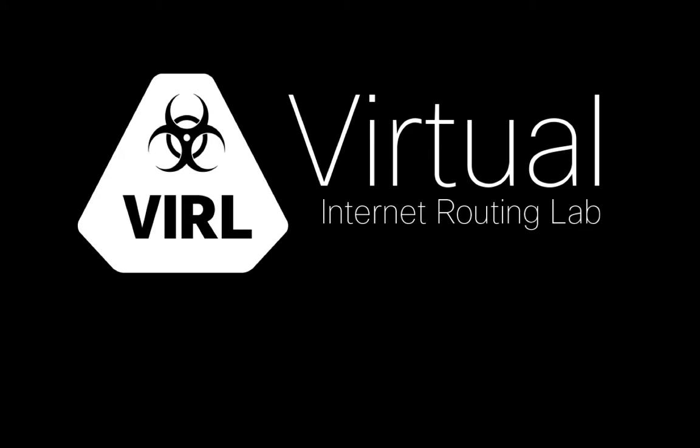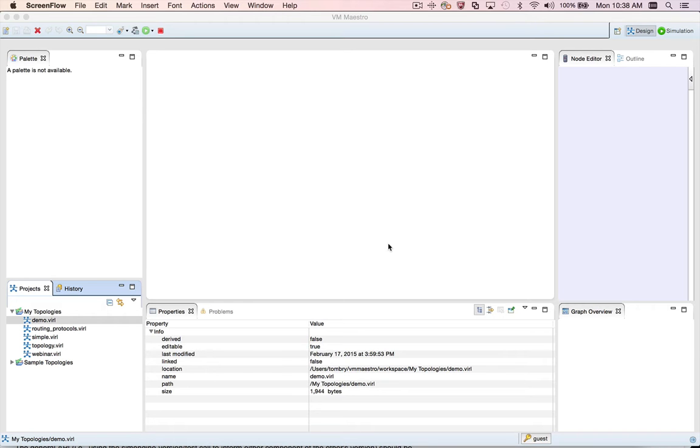In this video, I'll be talking about VMMaestro, the user interface for Virl, Cisco's virtual internet routing lab.